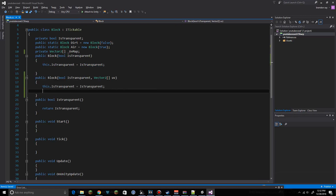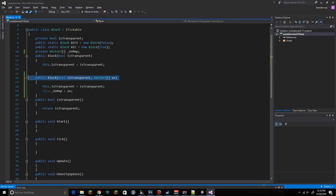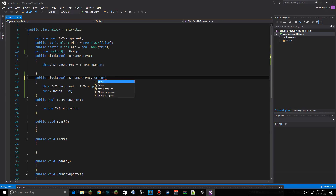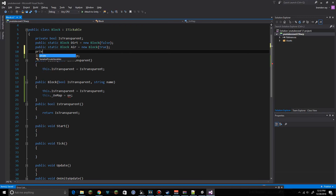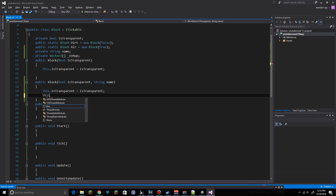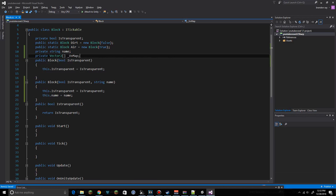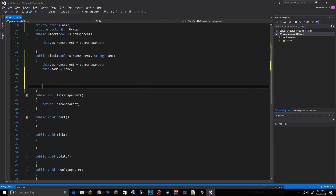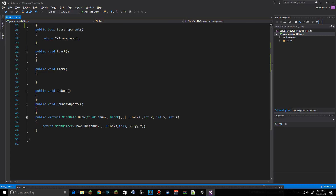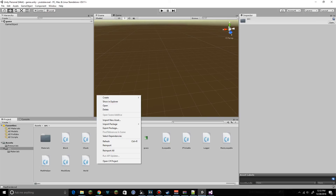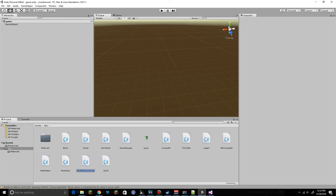In the constructor we'll set this._uvMap equal to the uvMap we receive. Actually, instead of that, I want to take a string for the name of the block. We'll keep the private uvMap but also add a private string for the name. We'll set this.name equal to name, and use the name to look up the uvMap so we don't need it at creation time. We'll hop back over into Unity and create a new C# script called 'UVMap'.